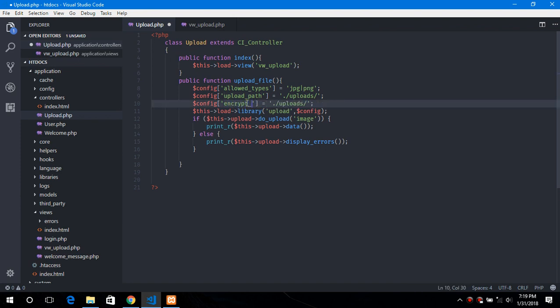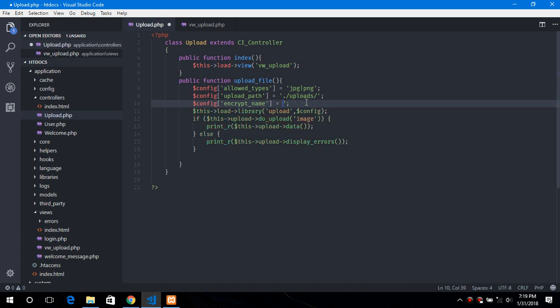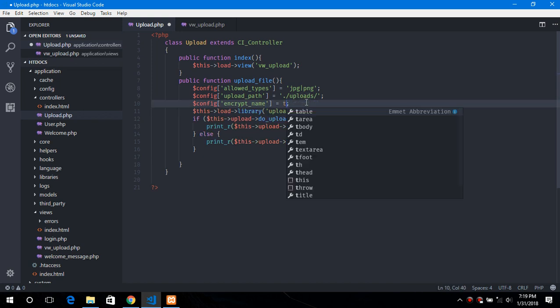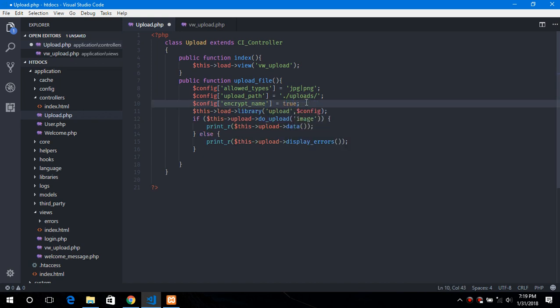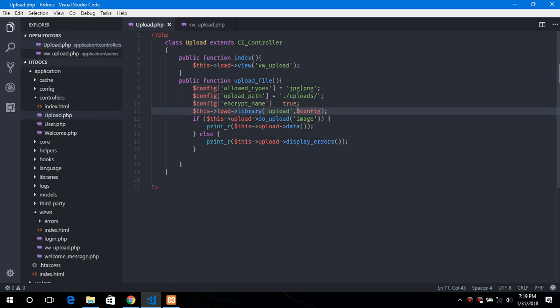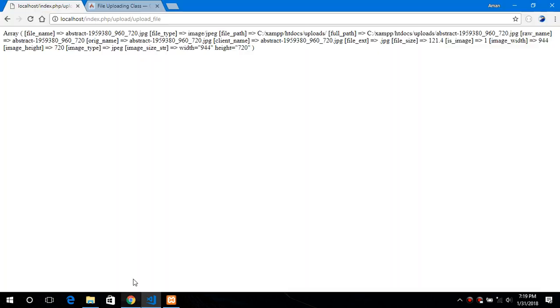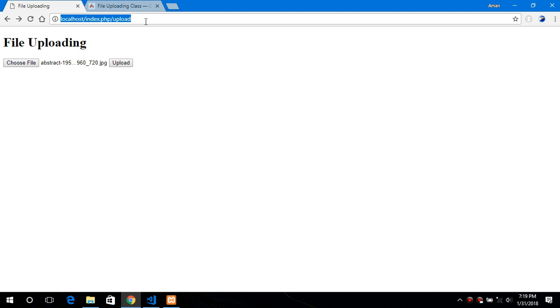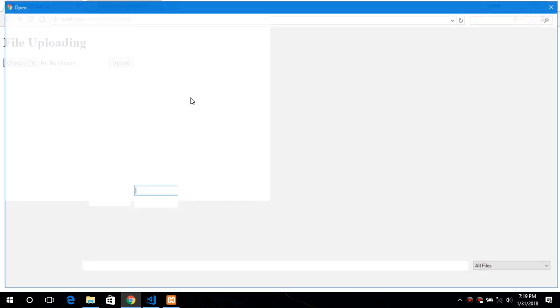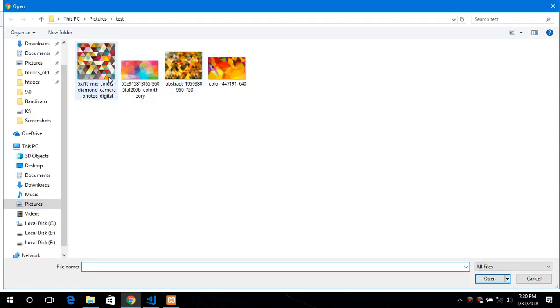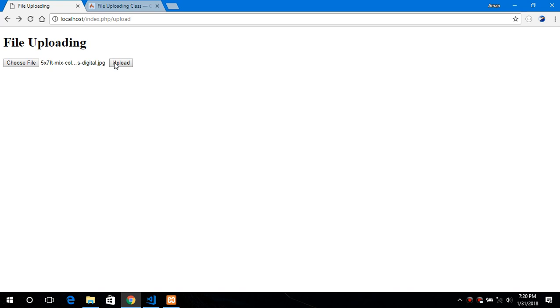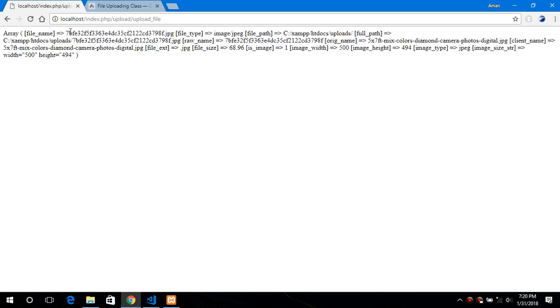Encrypt name and the value should be true or false. By default it is set to false. Now what encrypt name does is it create a random string and basically encrypt or hashes it. And it set the file name to that particular value. So now let's go back and upload another file. So this was the file name.